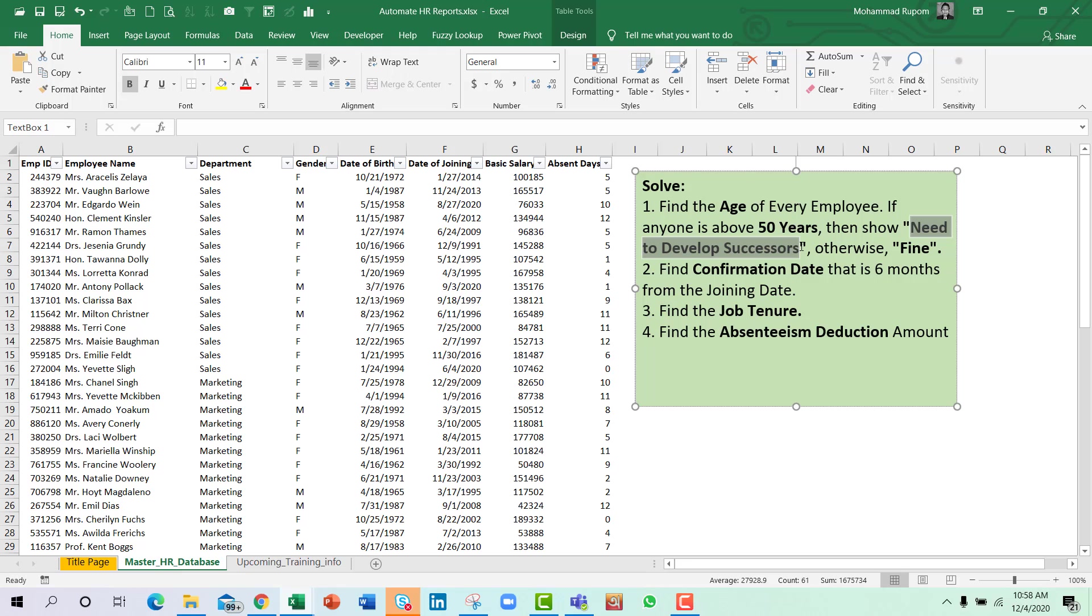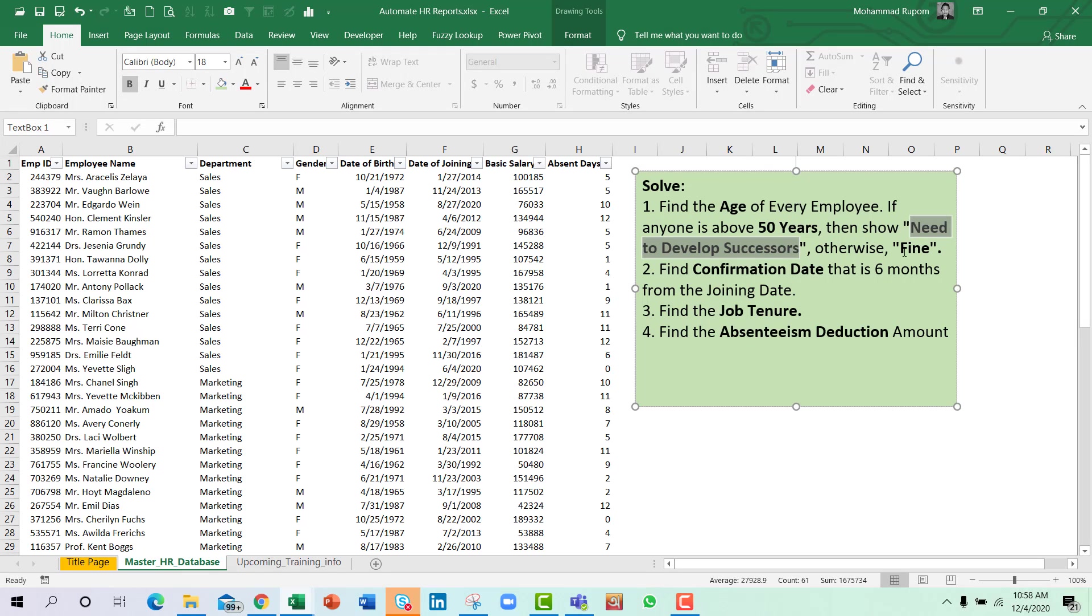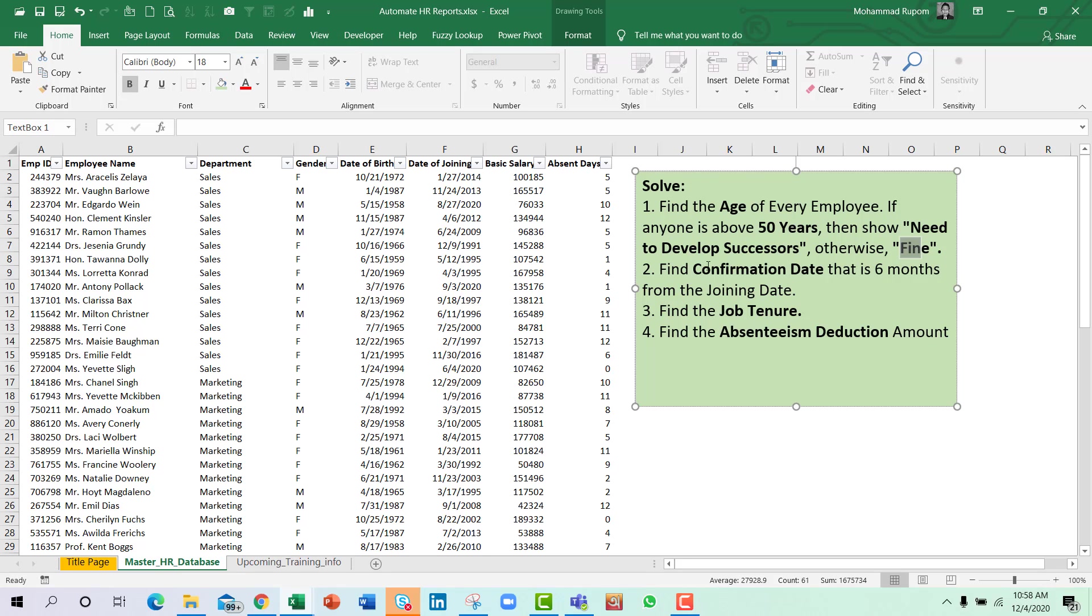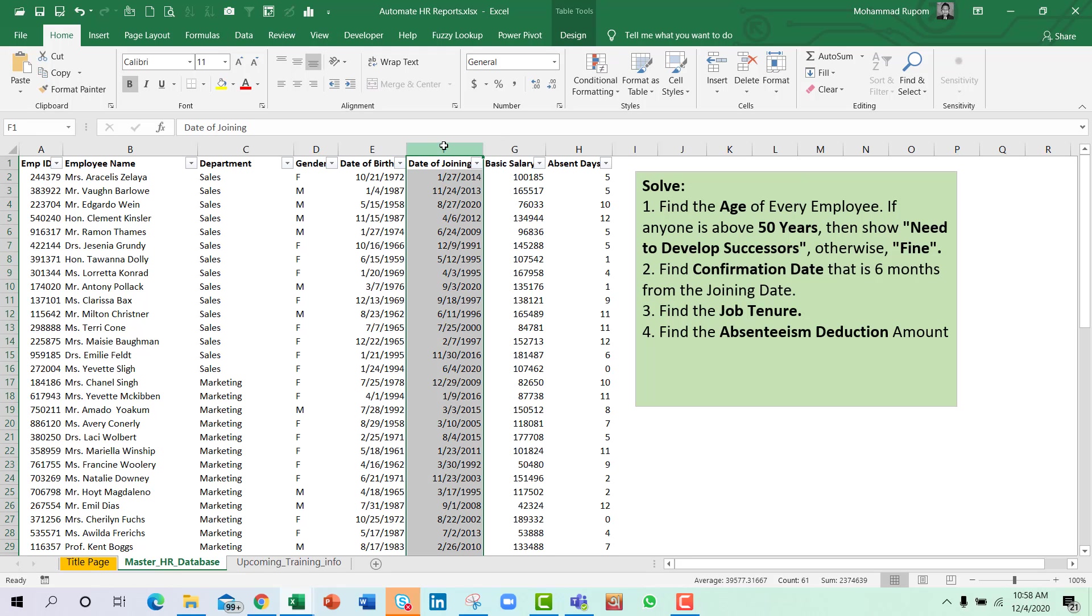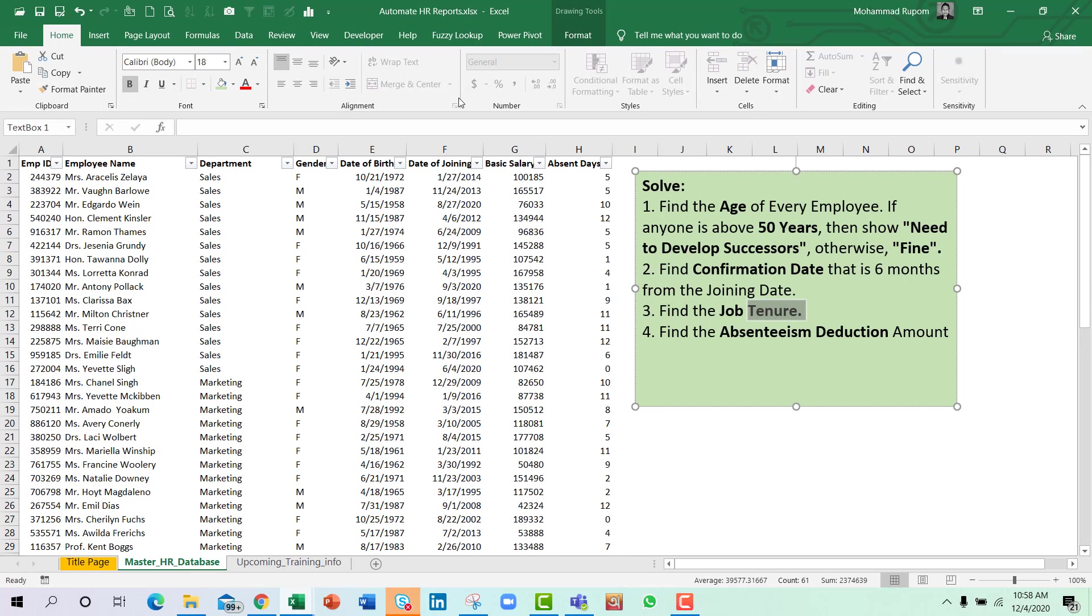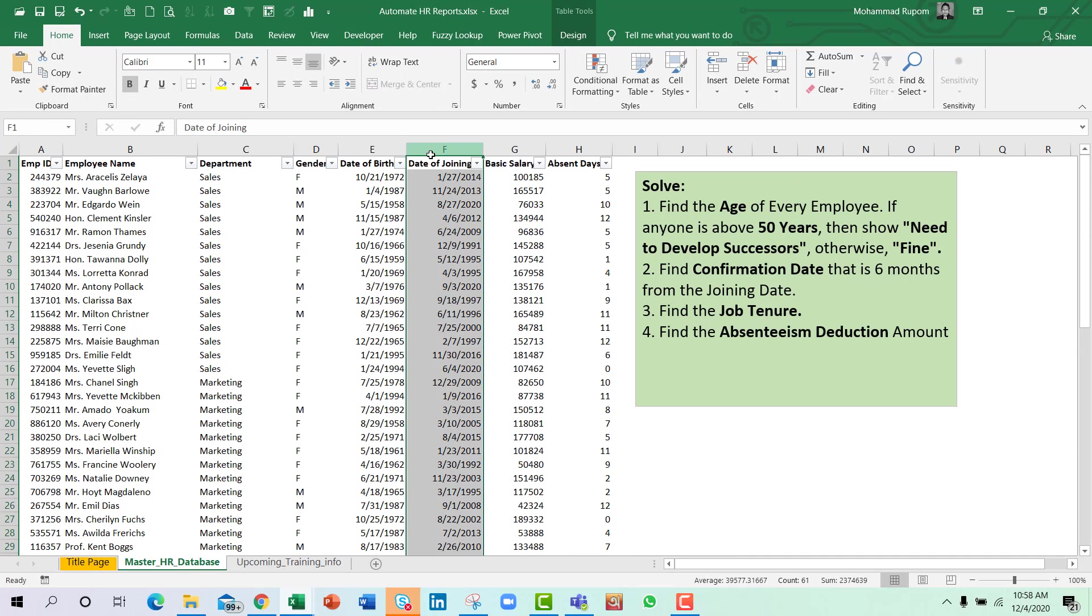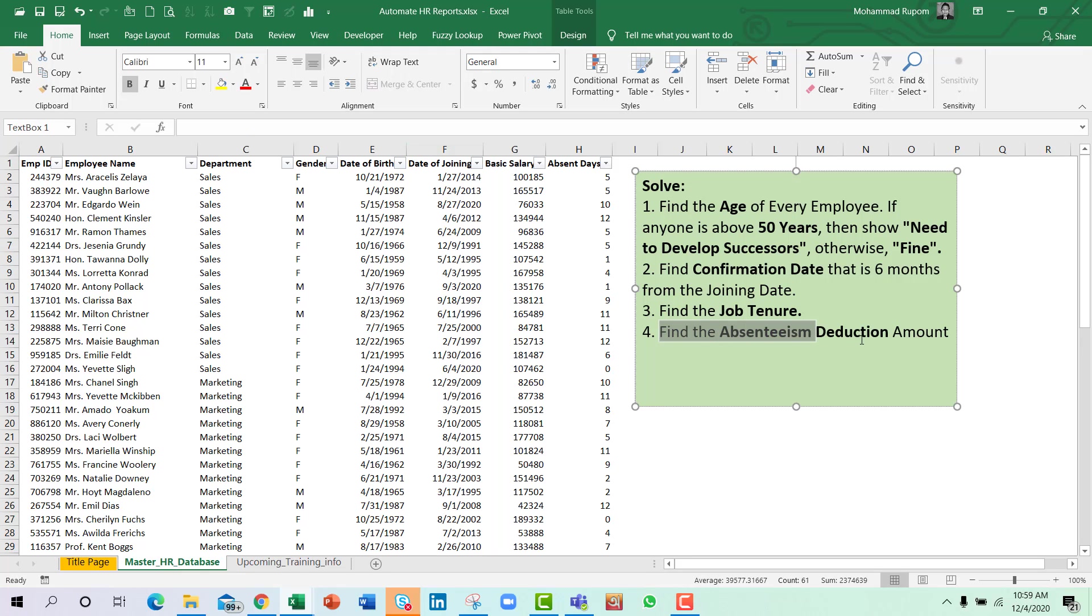The second challenge is to find the confirmation date that is six months from the joining date and find the job tenure from the same column. We need to find out the absenteeism deduction amount from these two columns.